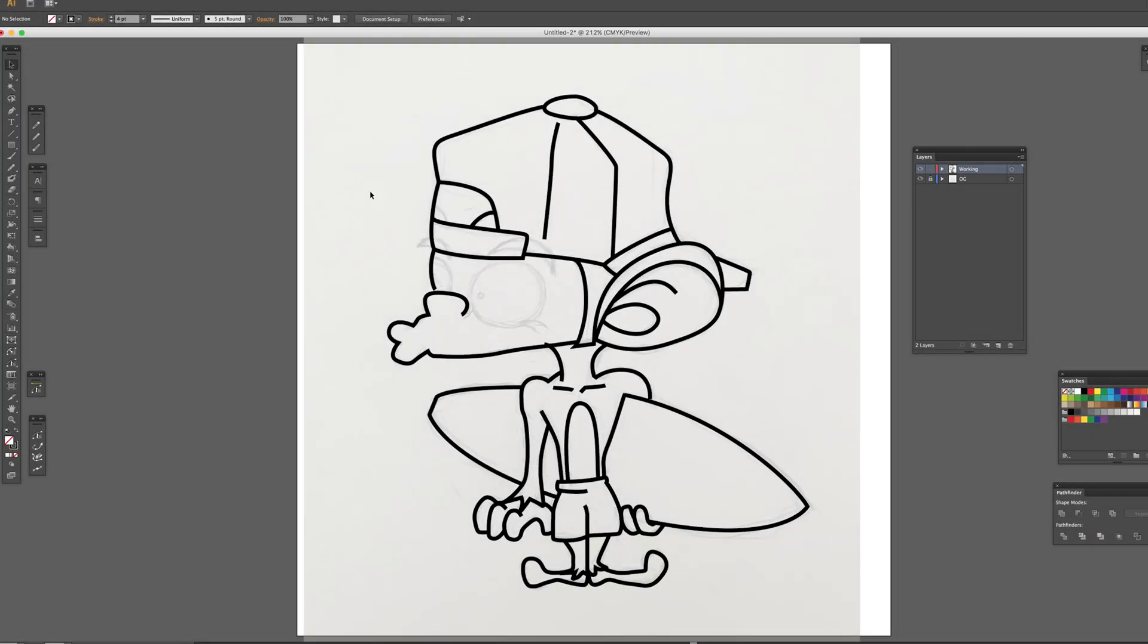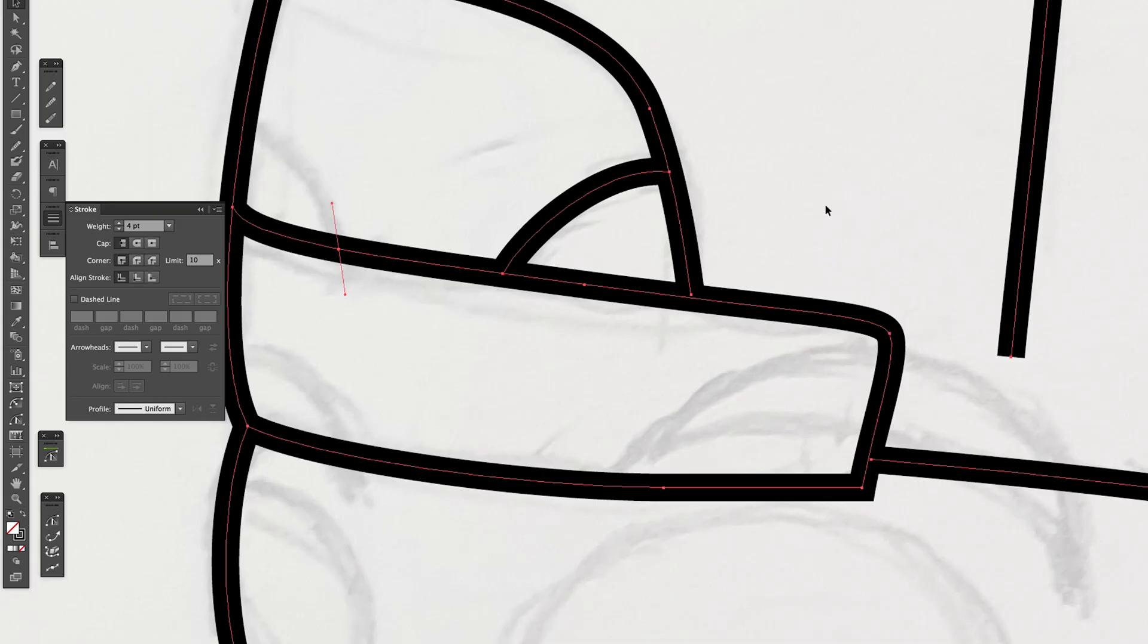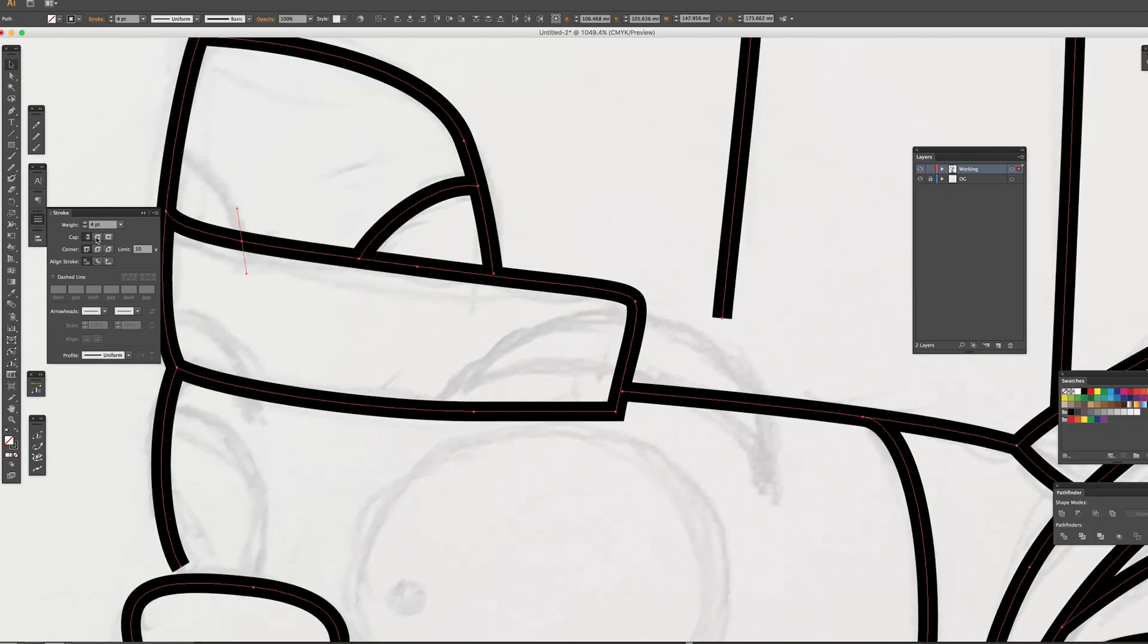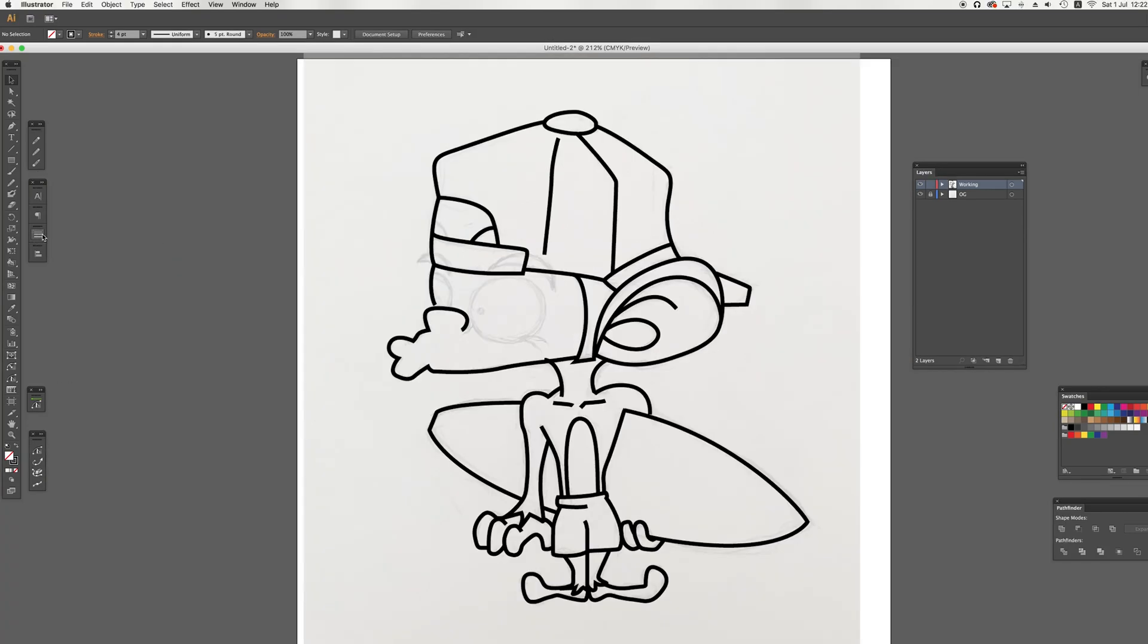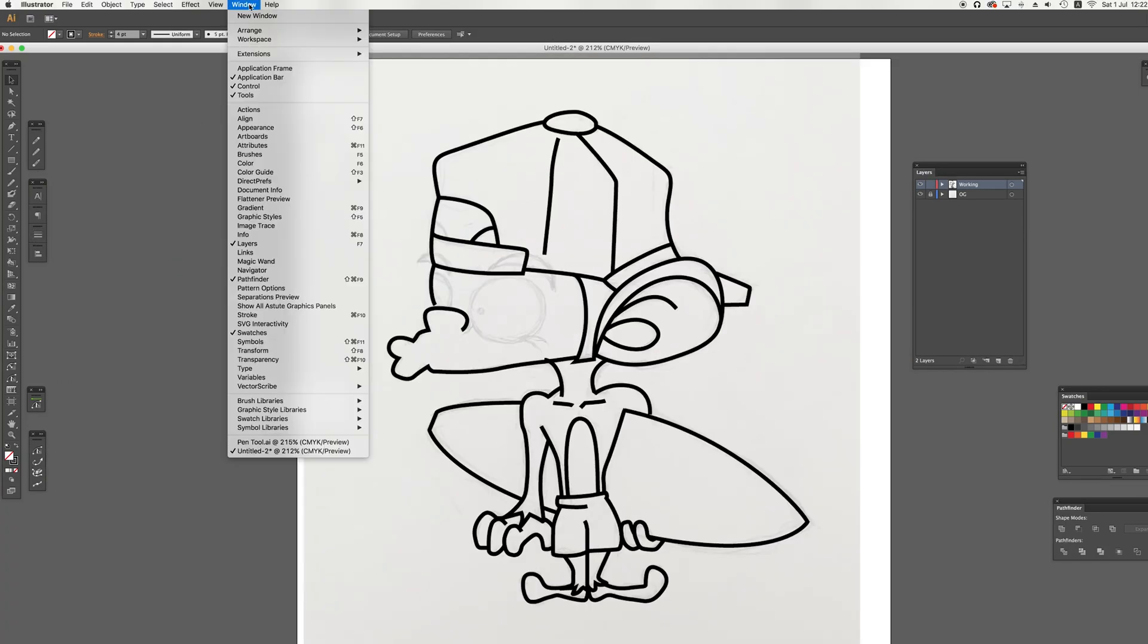The outline is almost finished. It's time to clean up them. I will change the stroke to a circle cap within a stroke window. If you don't have a stroke window, go to the top, window, and stroke.